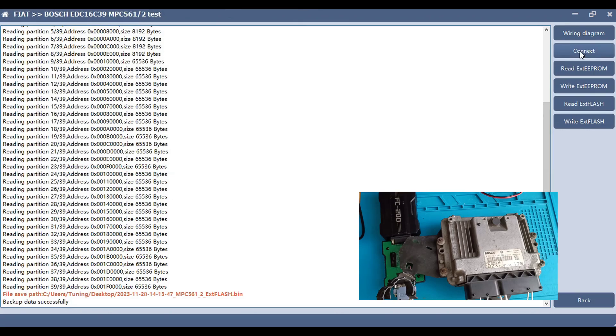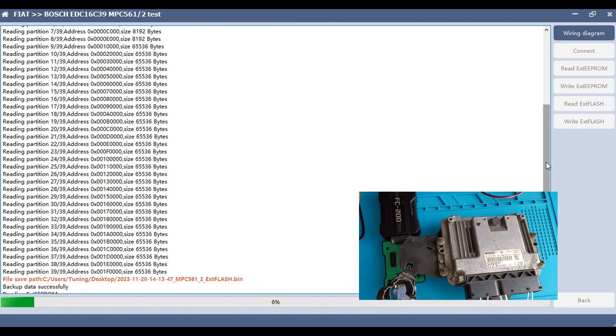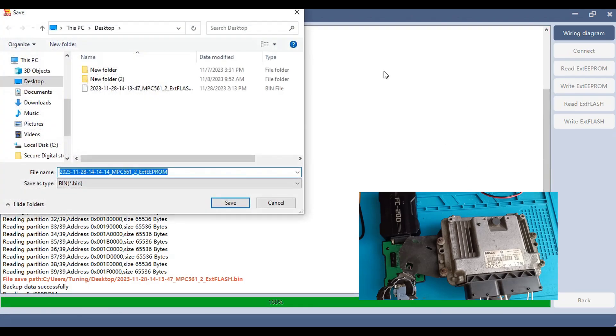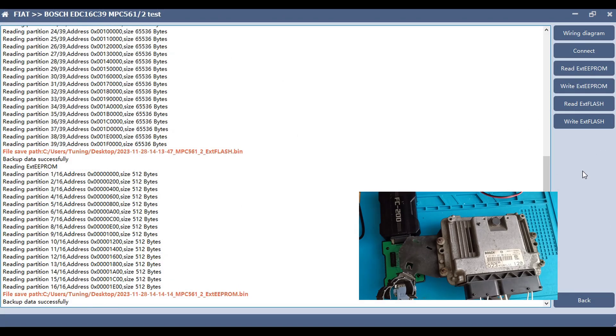And now we proceed to read the EEPROM. We save also this one. And now we know for sure this ECU, the EDC16C39, you can do it also with FC200.